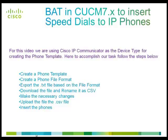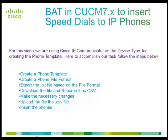Then a phone file format. Based on the file format, export a text file, download and make changes to the text file, upload the text file in CSV format, then insert phones. Now, let's see the above mentioned steps in this demo.